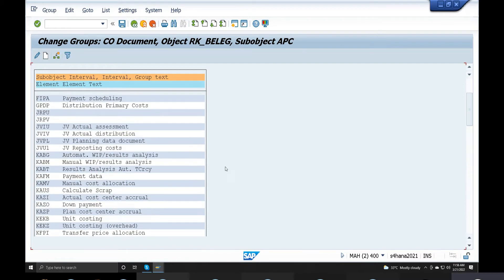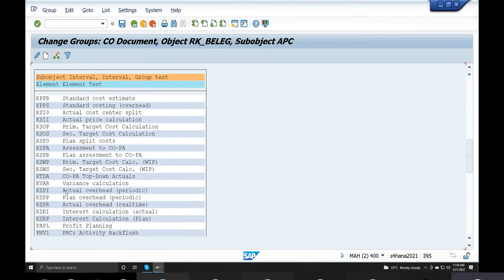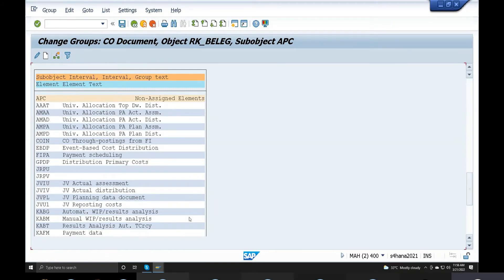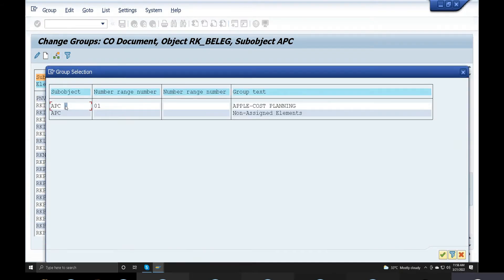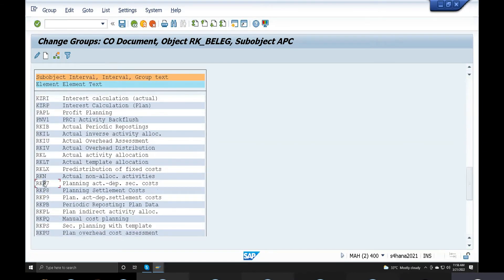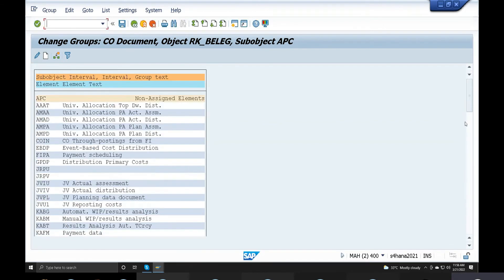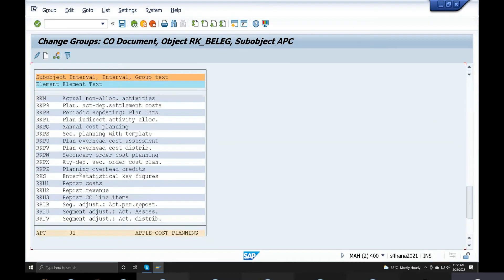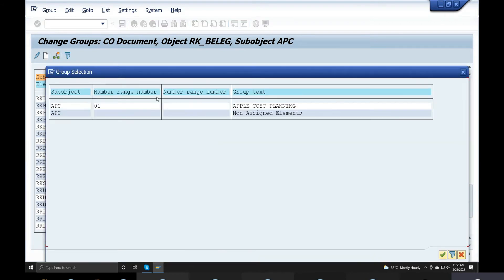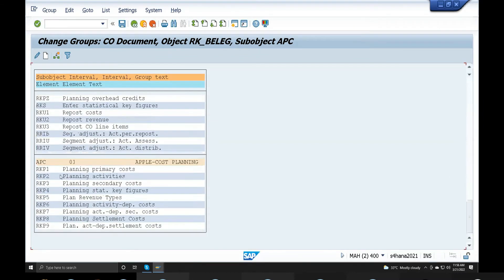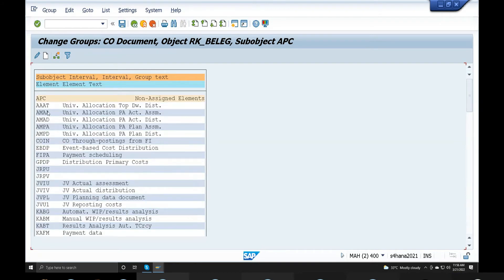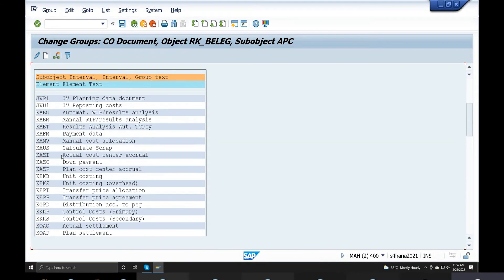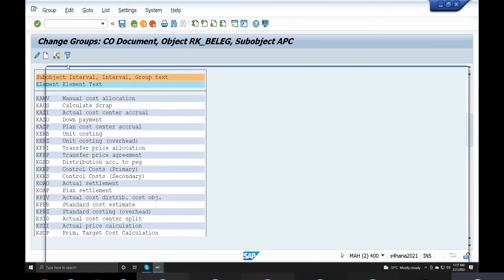R series — save. Moving on to P5 plan revenue: select APC, enter RKP5, RKP6 — select. P7 — select element, enter. RKP8 — select element, enter. RKP9 — select element, enter. All planning-related elements are now assigned. Check — all elements are present on the live server. Save. Planning-related: plan settlement, KOAP — select element, enter.